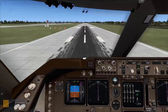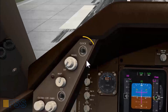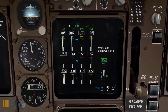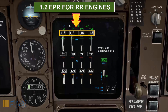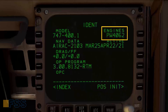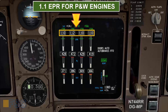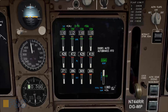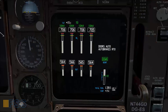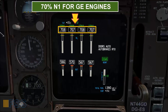Now I will start the takeoff by first holding the brakes. I push the clock button to start the timer, then advance the thrust levers to give approximately 1.2 EPR, since this aircraft has Rolls-Royce engines. If your Boeing 747 has Pratt & Whitney engines, let the engines stabilize at approximately 1.1 EPR. And for the General Electric engines, let the engines stabilize at approximately 70% N1.